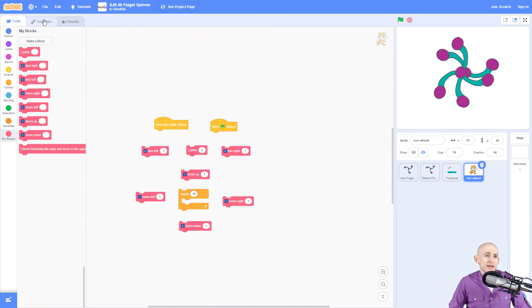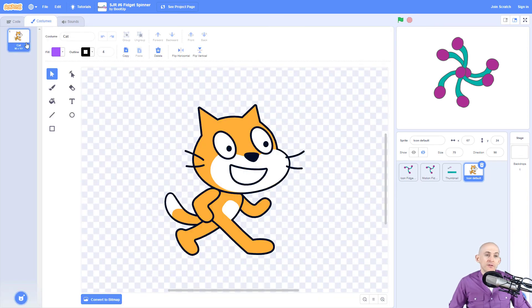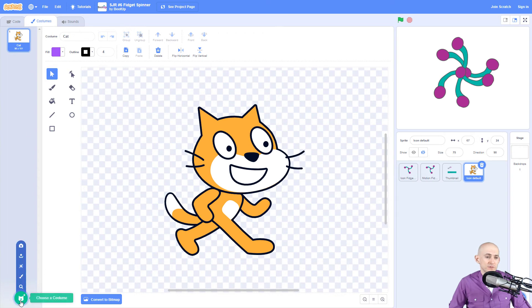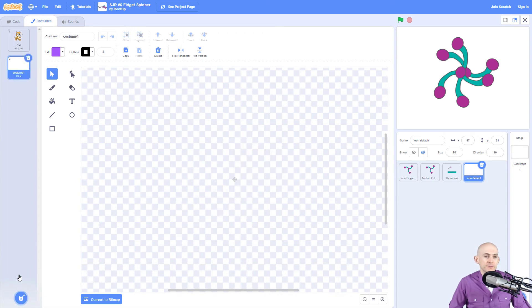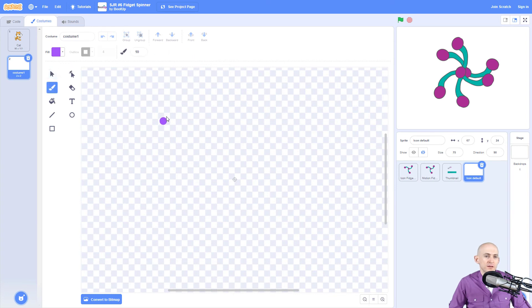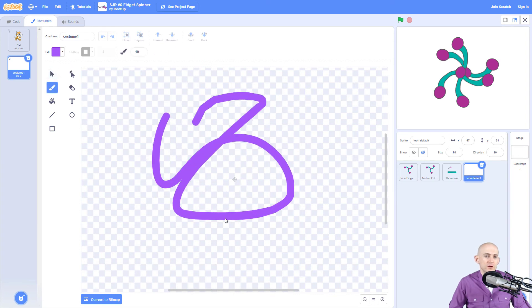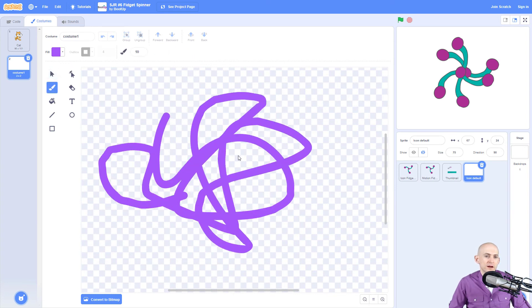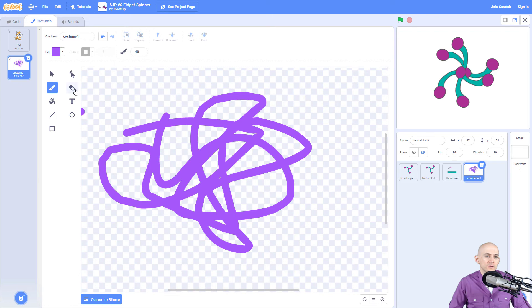Now to actually create a different sprite other than the cat, all we have to do for the kids is just show them to go down here and to click on the paintbrush. And then that gives them a whole bunch of different unique things that they can use to create whatever kind of sprite that they want.